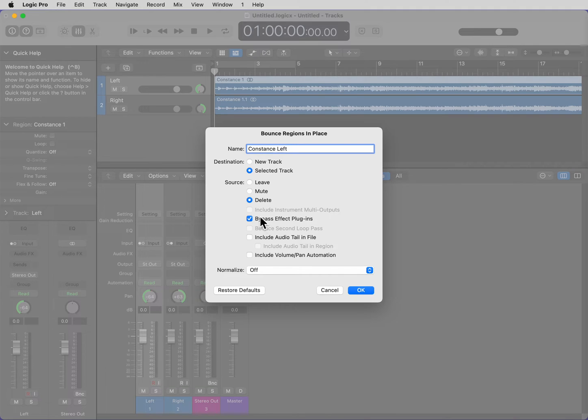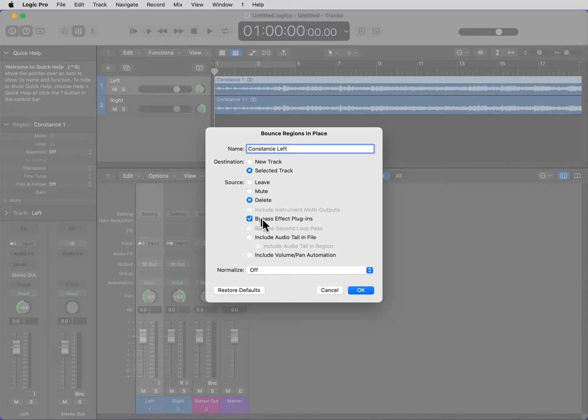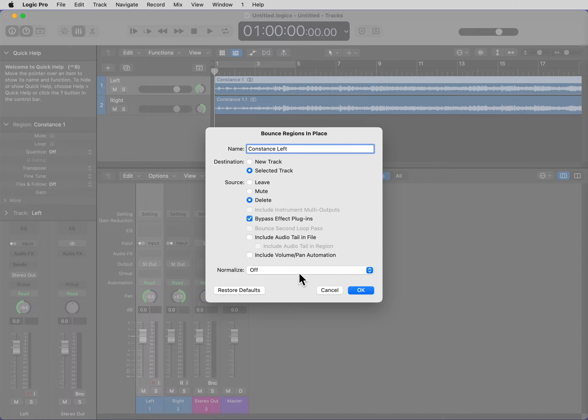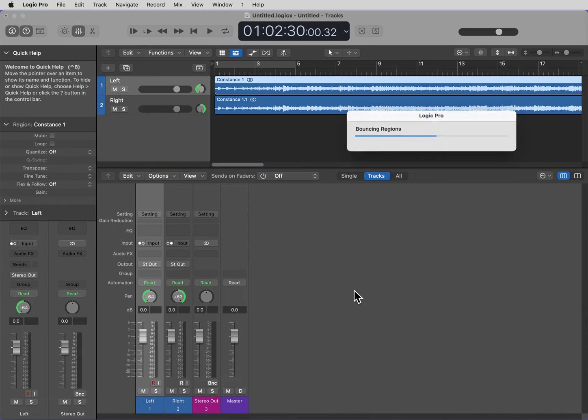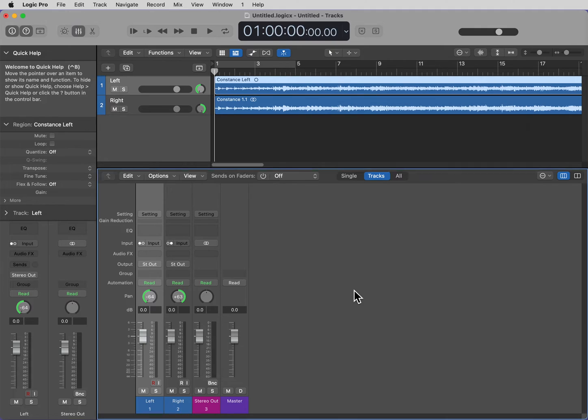Bypassed Effect Plugins, I don't have any plugins on this, but it's always good practice to leave that on. Normalize, I don't want it to normalize, so Off is the right position. Click OK.